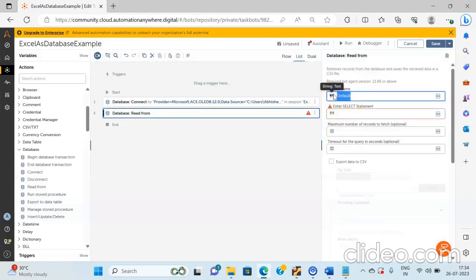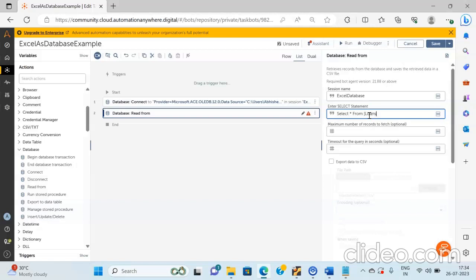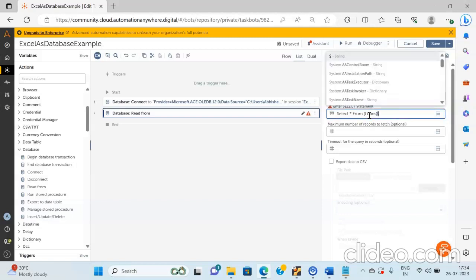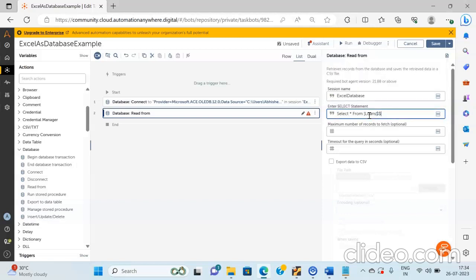So over here we will be passing the same session name. And over here we will be writing the query as select star from, and then we will pass the sheet name. We will pass double dollar because single dollar will refer to the variable. We have passed the sheet name as loans, since the sheet name present in my Excel file is the loans sheet. So once you write the query, click on the save button.